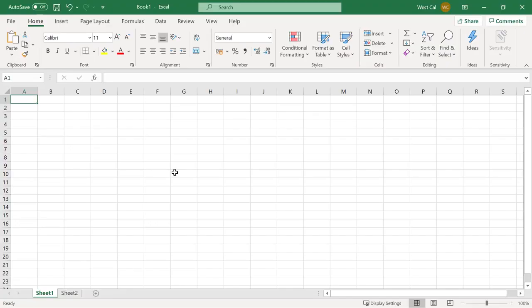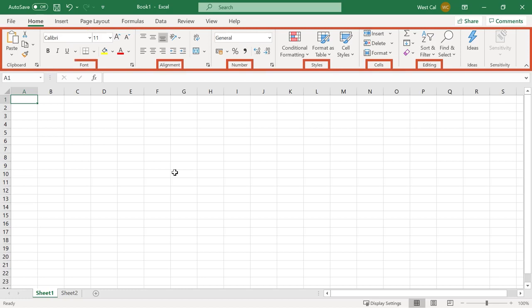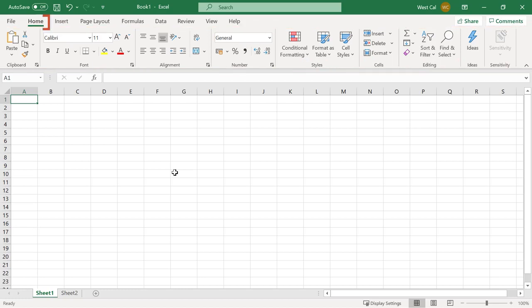Excel's commands are found on the ribbon and split into groups. Each group is identified with a name and the active tab is underlined to differentiate it from the others.